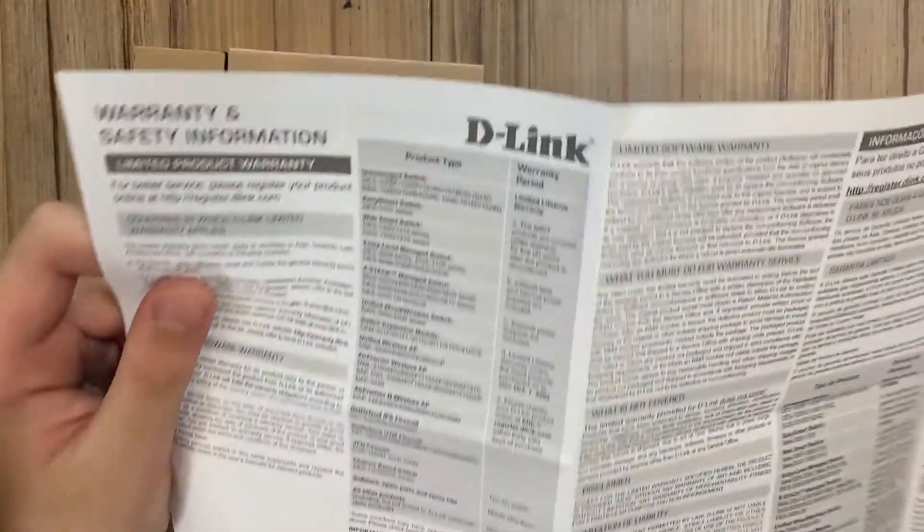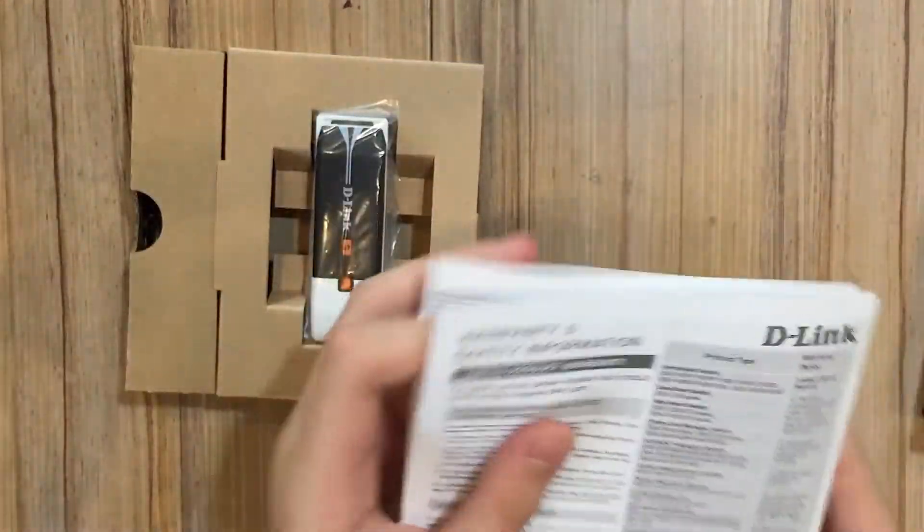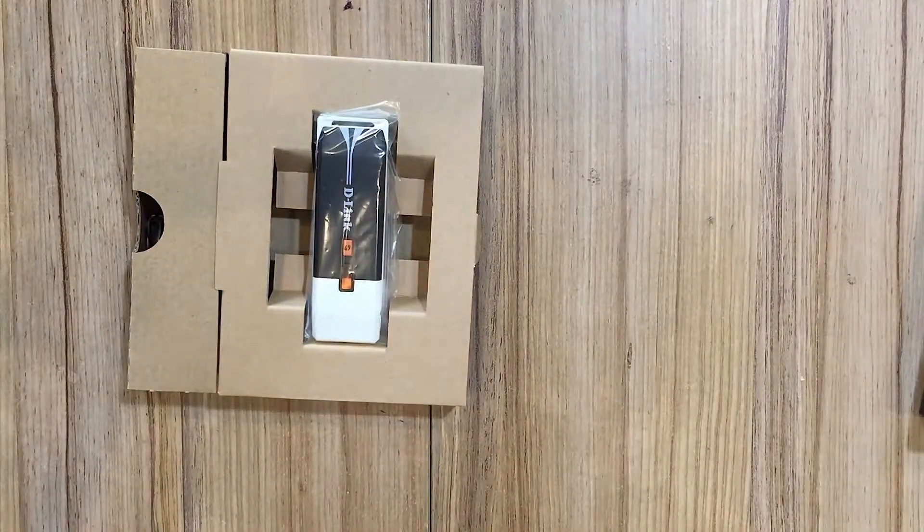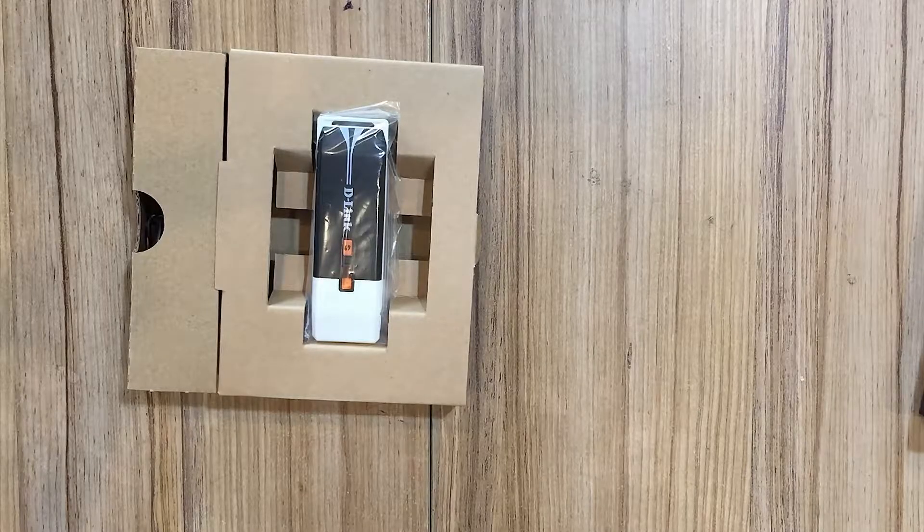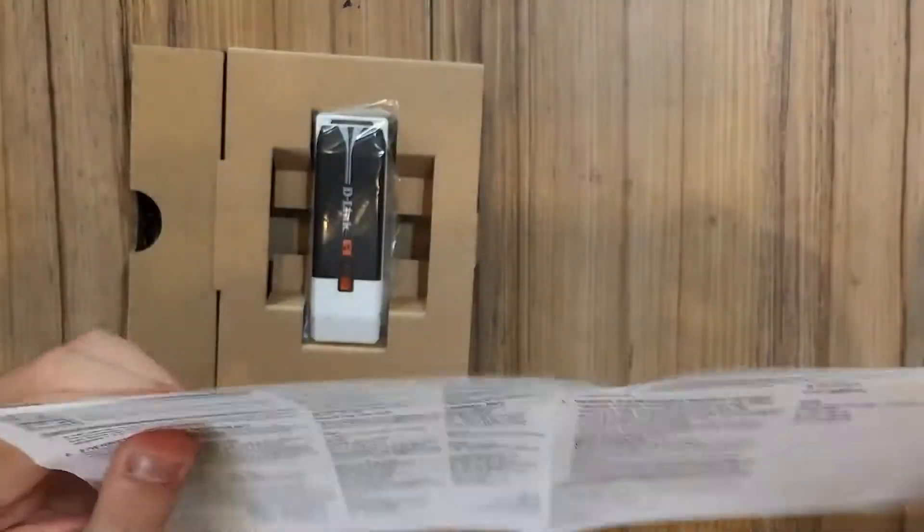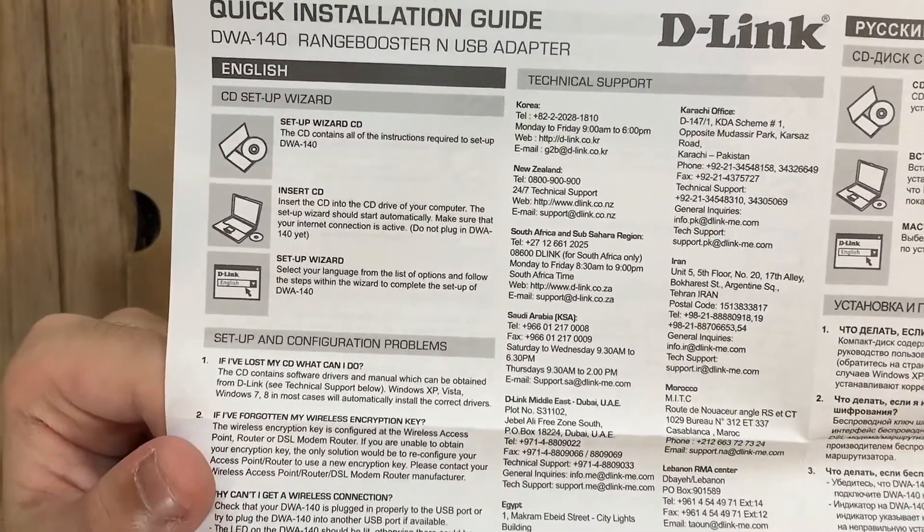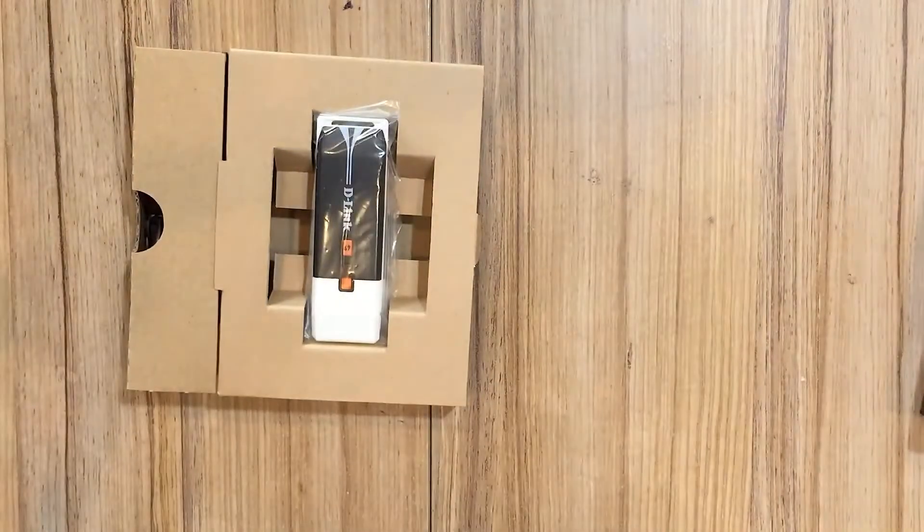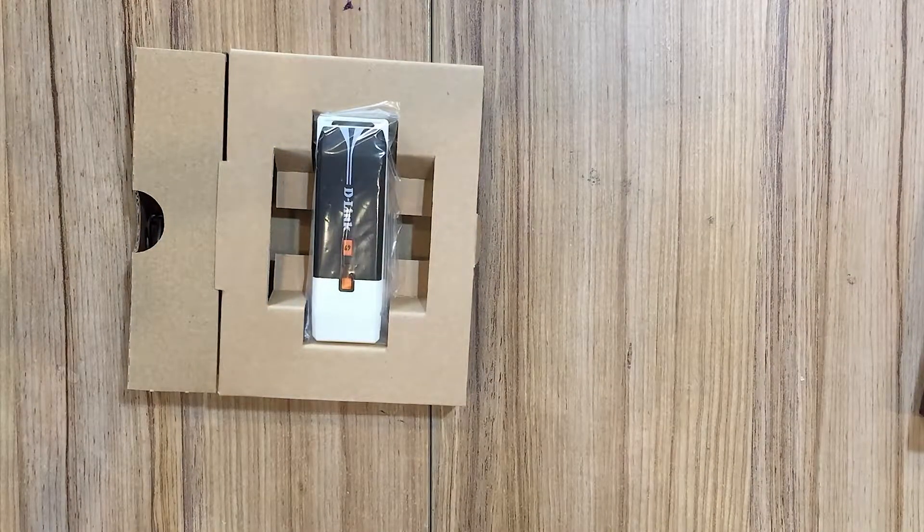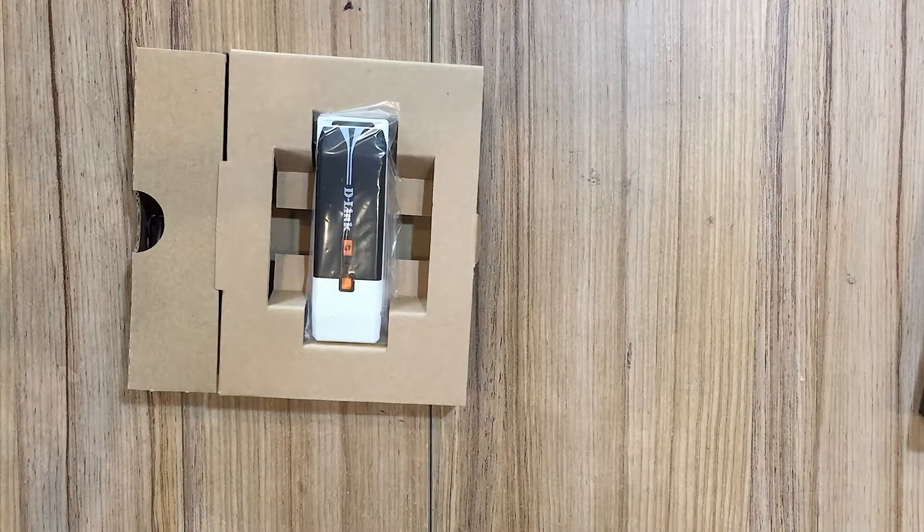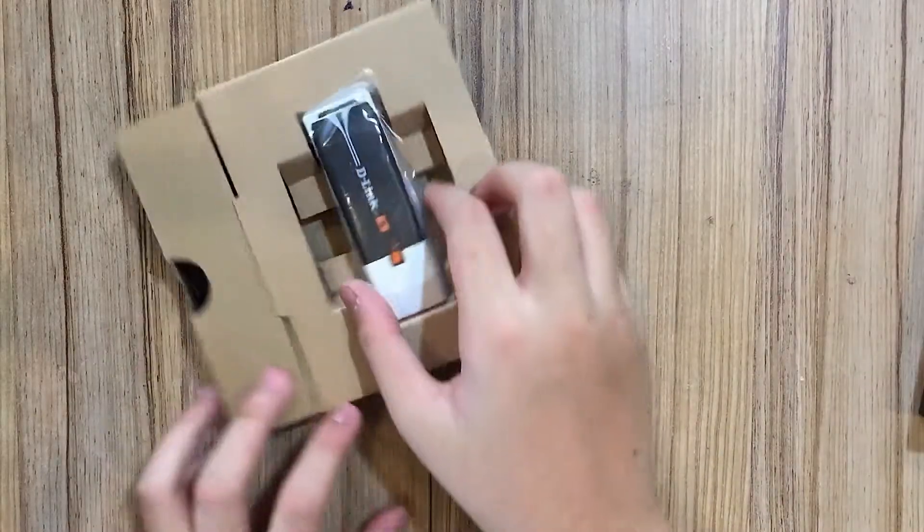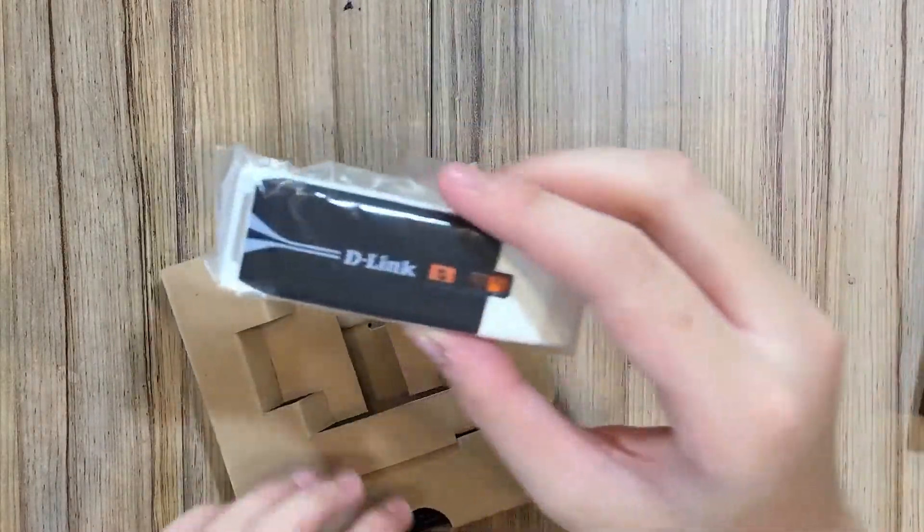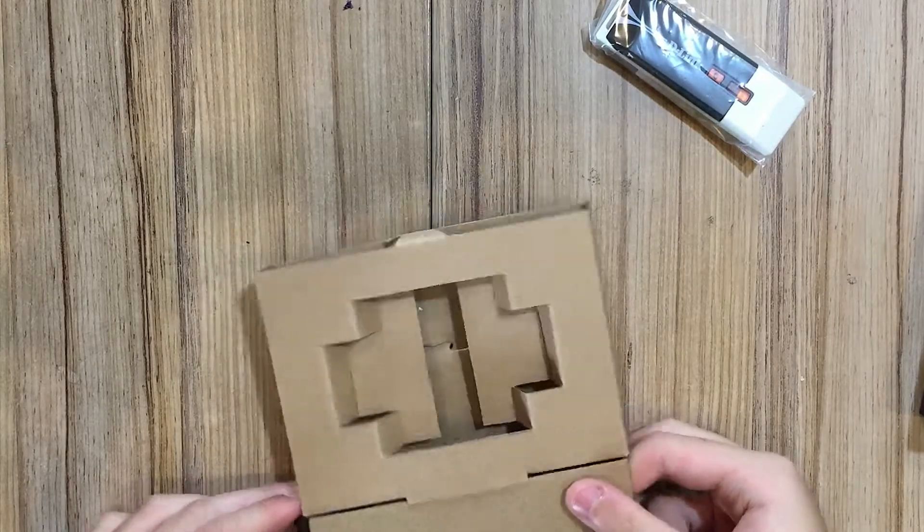Next you get warranty and safety information, and a manual for how to install the driver into your computer. I don't think this is very useful because it's quite easy to do anyway.